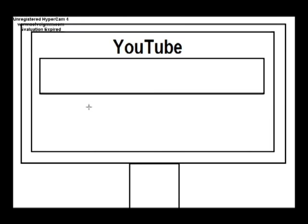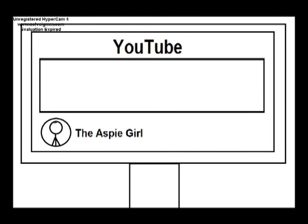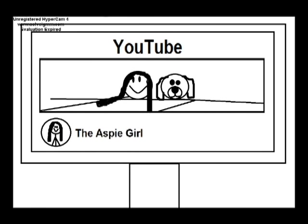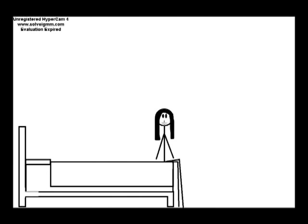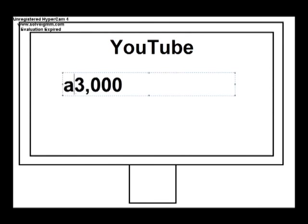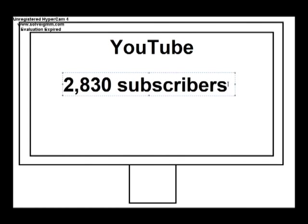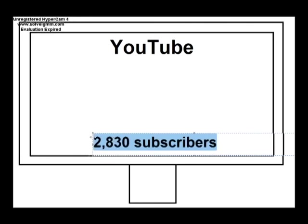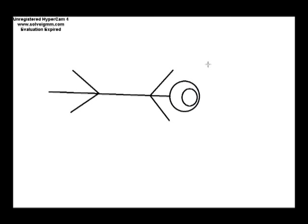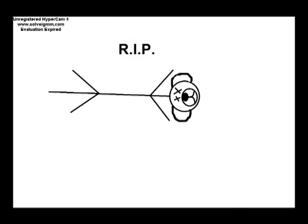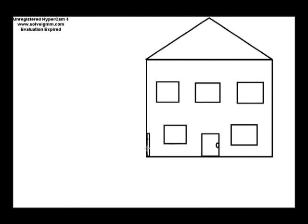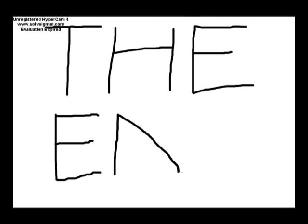A couple weeks before I turned 19, I started my YouTube channel, The Aspie Girl, and started making YouTube videos, and I now have almost 3,000 subscribers thanks to you guys. Unfortunately, we had to put my dog Dugan to sleep the day after Christmas, which was very sad. I'm also moving again in a couple of weeks, and that's pretty much my life.